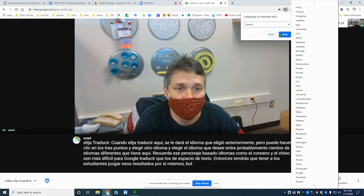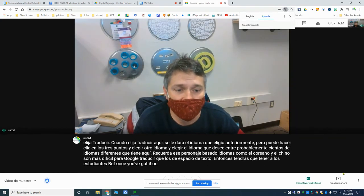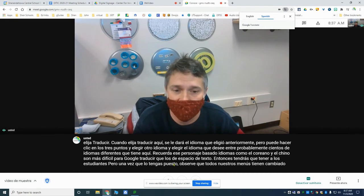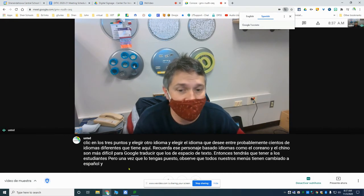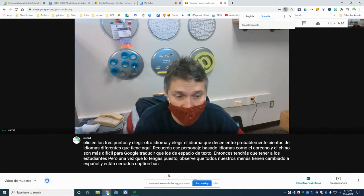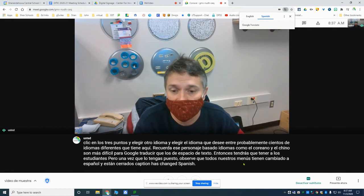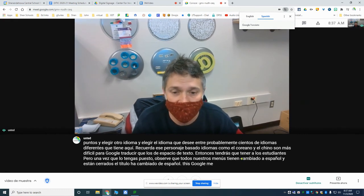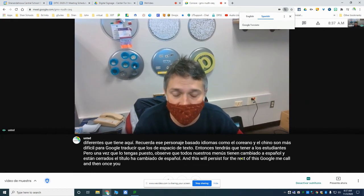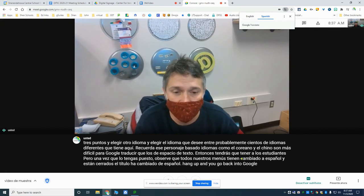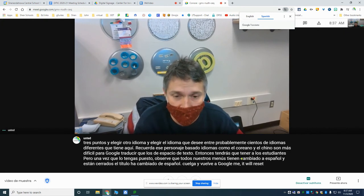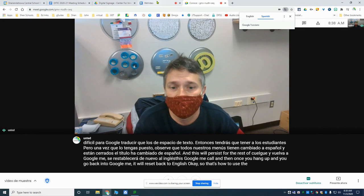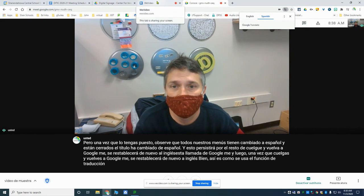But once you've got it on, you'll notice that all of our menus have changed to Spanish and our closed caption has changed to Spanish. This will persist for the rest of this Google Meet call, and then once you hang up and go back into Google Meet, it will reset back to English. So that's how to use the translate feature in Google Meet.